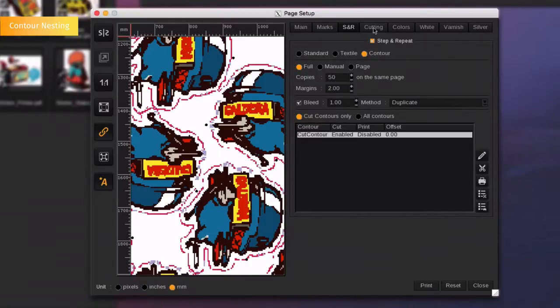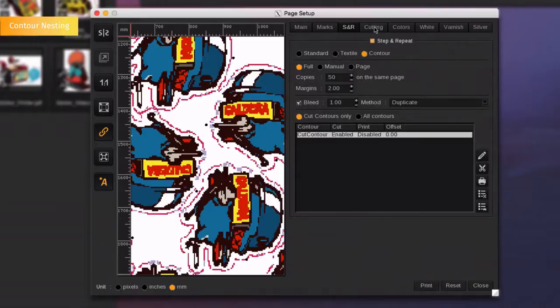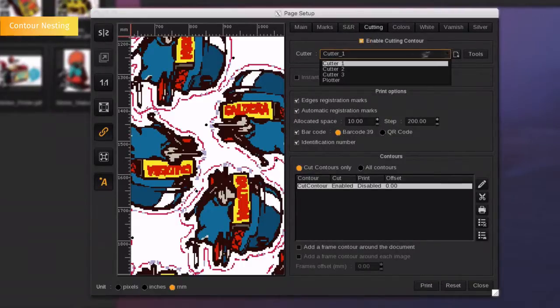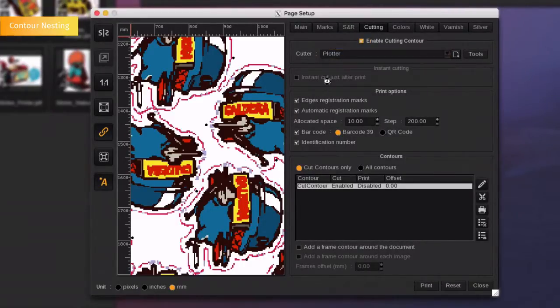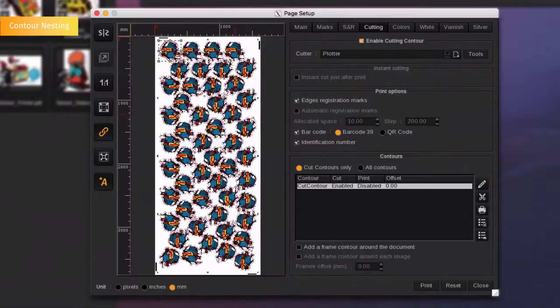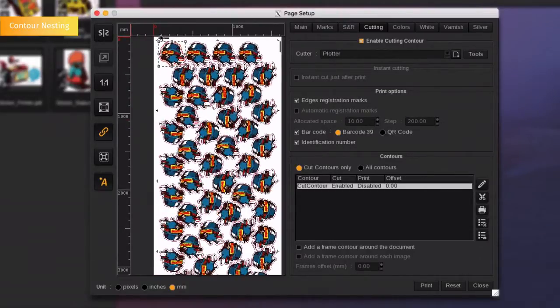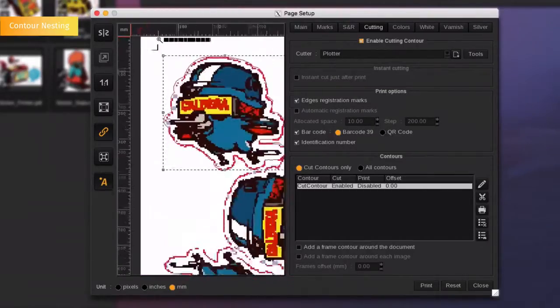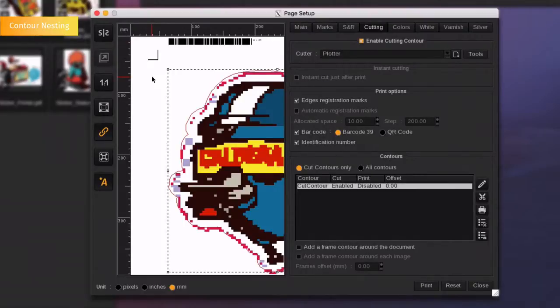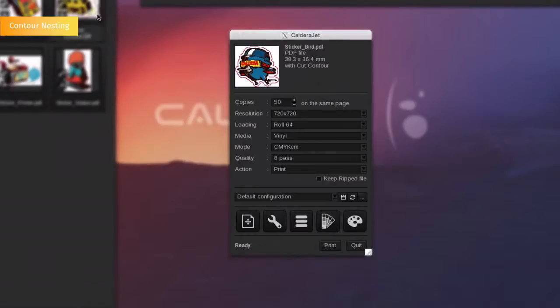Now, set the cut by going in the Cutting tab. Choose the Cutter you want to use. Caldera will then add the registration marks and the barcodes necessary to track your job according to the chosen device. The file is ready to be printed.